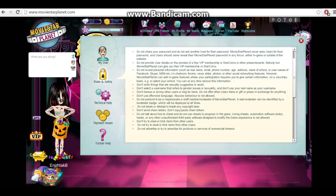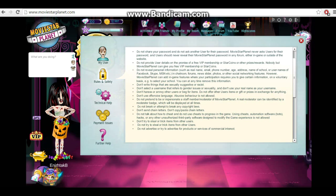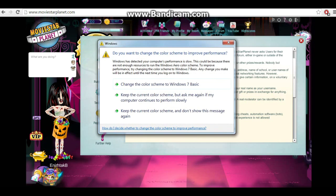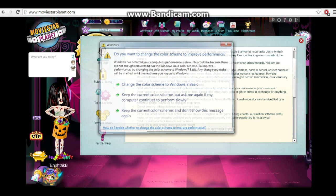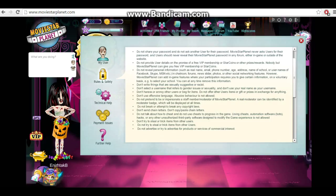Don't select a username that refers to gender issues or sexuality, and don't use your real name as your username. This is one I kind of have a problem with, but it's MSP's rule, so it's not that big of a deal. If you want to talk about stuff like that, you can use a different website. This is one I also always get people in trouble for, which is don't harass or annoy other users or beg for items.